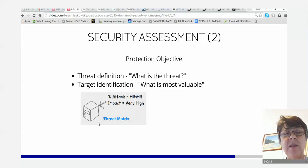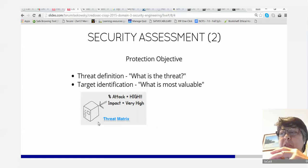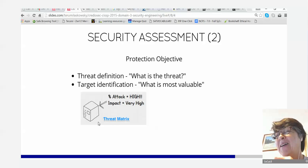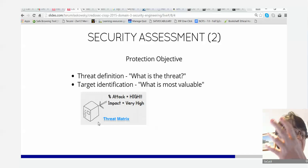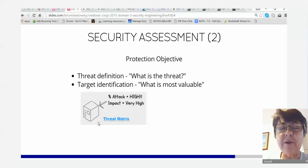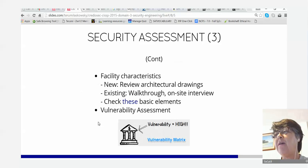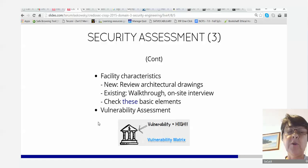You create a threat matrix: here is the target, here is the threat, what is the percentage of attack, what is the impact. Then you look at facility characteristics because you're looking for vulnerabilities. If it's still in the design phase, you look at architectural drawings. If it's an existing building, you do on-site walkthroughs and interviews.